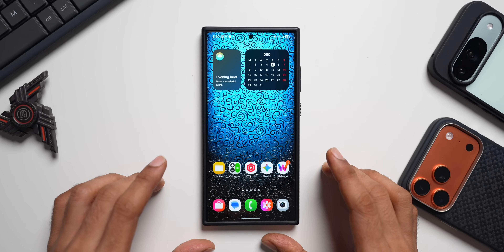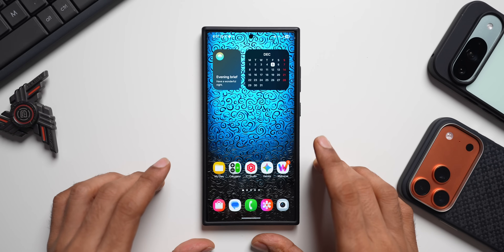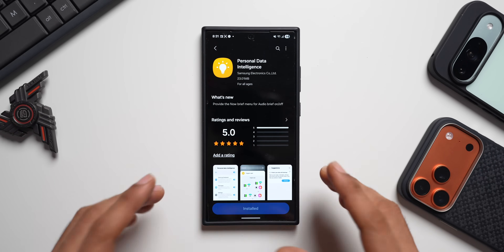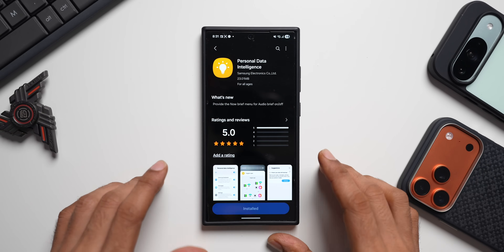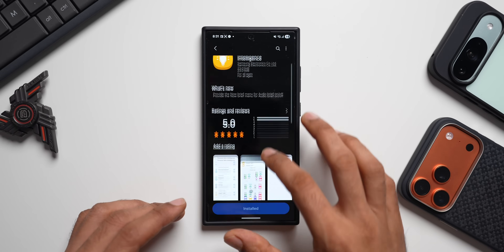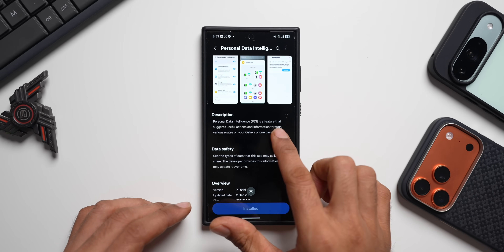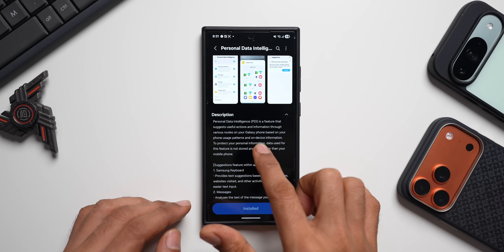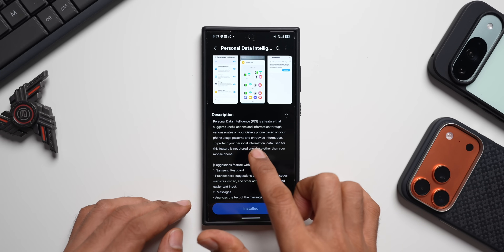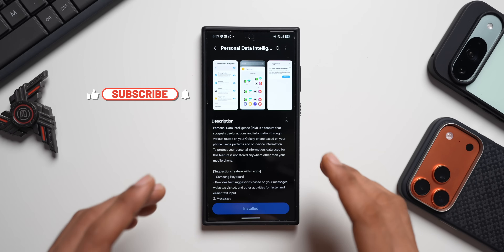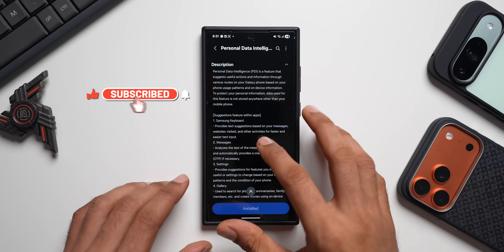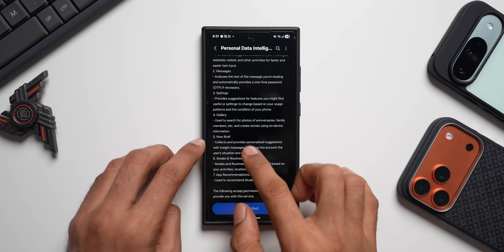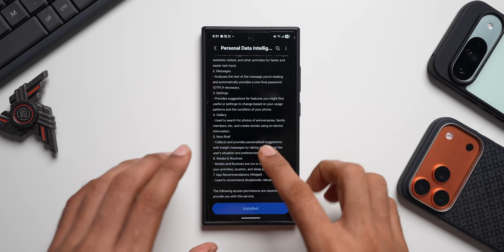Welcome to Apex. Samsung has pushed out a brand new update for Personal Data Intelligence. This update adds a brand new toggle for Now Brief. Personal Data Intelligence is a feature that suggests useful actions and information through various routes on your Galaxy phone, based on your phone usage patterns and on-device information. This is the application which suggests features within Samsung Keyboard, Messages, Settings, Gallery, and now Now Brief, as well as Modes and Routines.